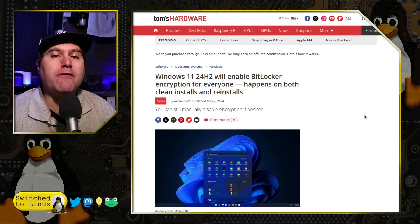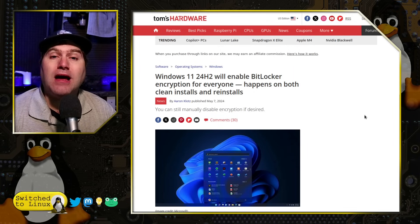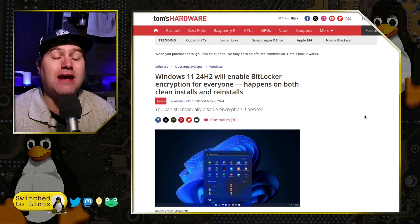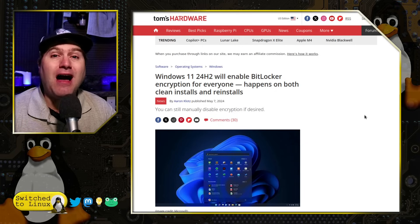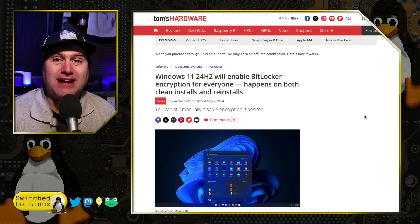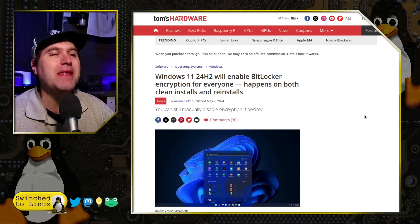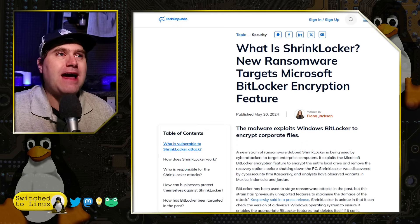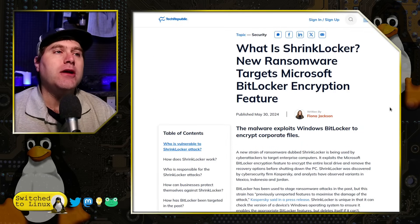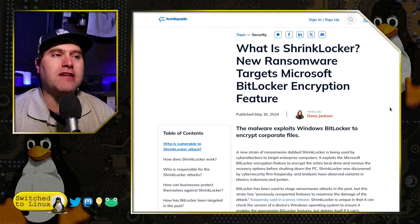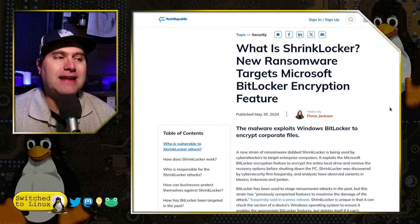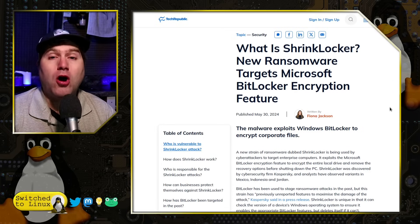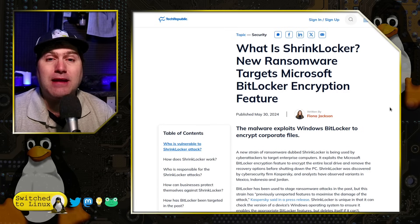Microsoft is trying to mitigate this by forcing everybody onto a Windows account and storing the encryption passkeys in the account — but that carries other issues, where other persons can gain access to your data while you may not be able to. Where this comes into effect is ShrinkLocker, new ransomware targeting Microsoft BitLocker encryption. In early analysis, it was only seen on enterprise computers because home editions don't have BitLocker enabled by default.